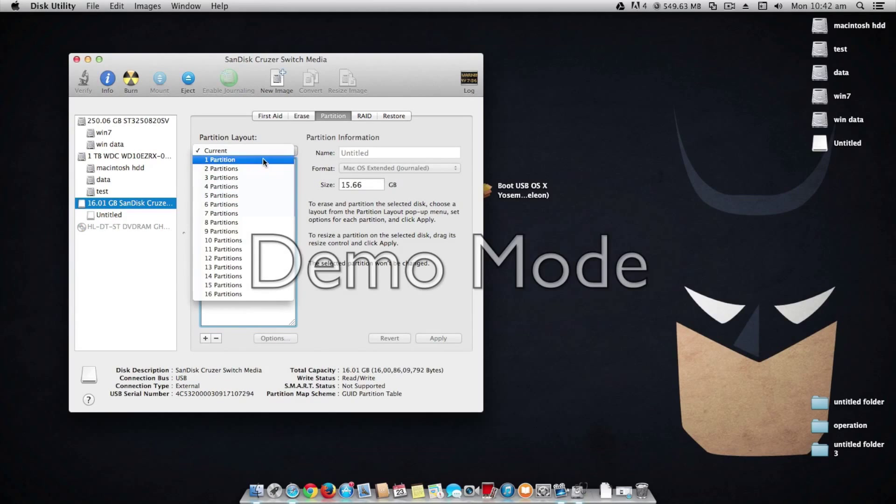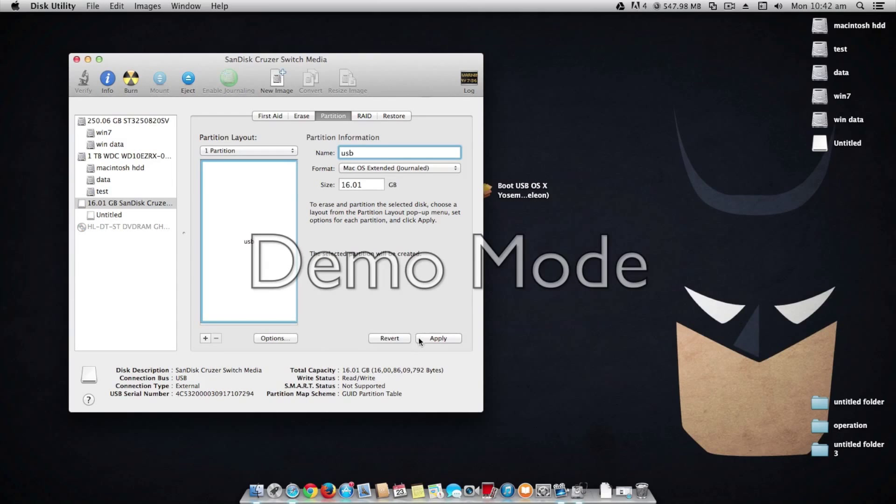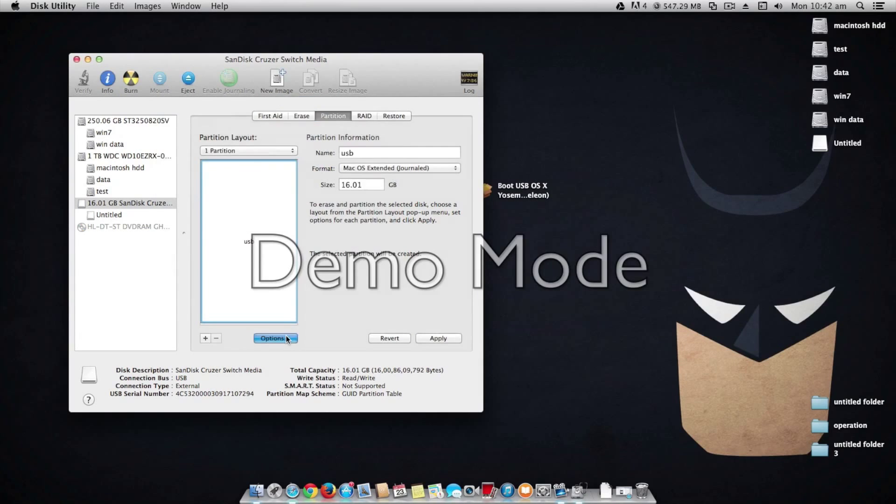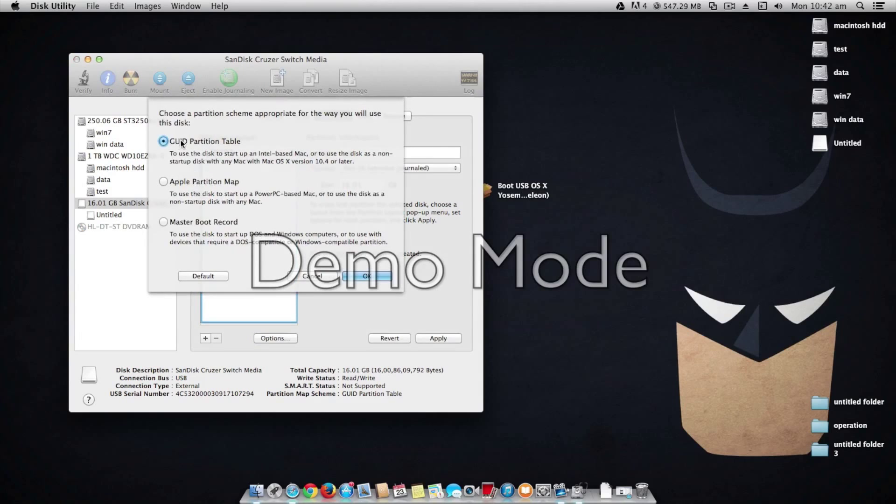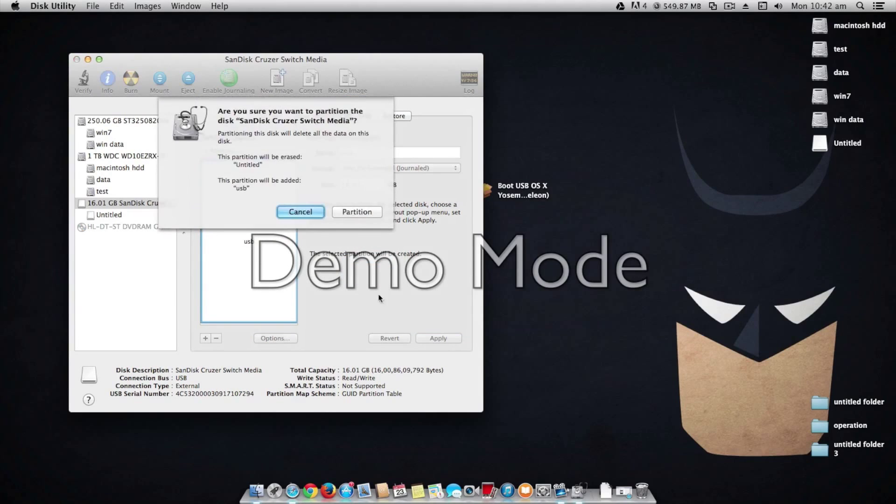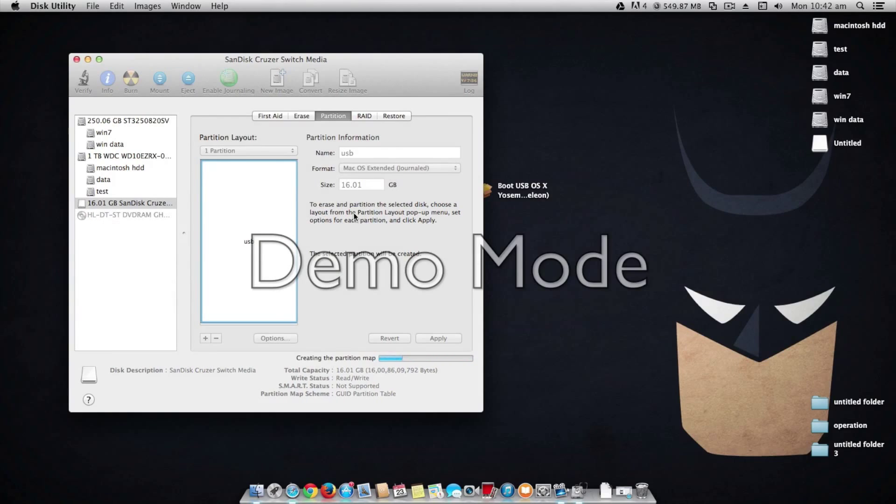Now hit the partition and select one partition. Make sure you name it as USB or else it won't work. Now hit apply and before that just make sure it's GUID partition table. Now hit apply.